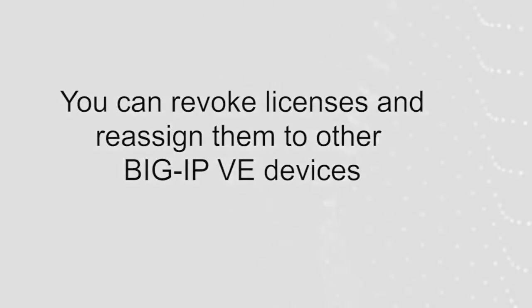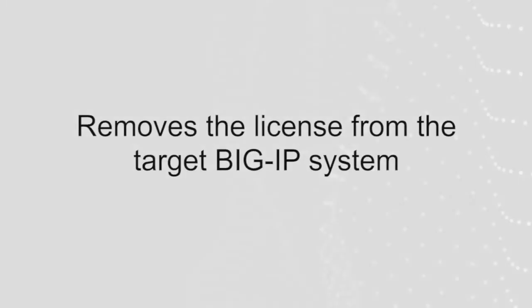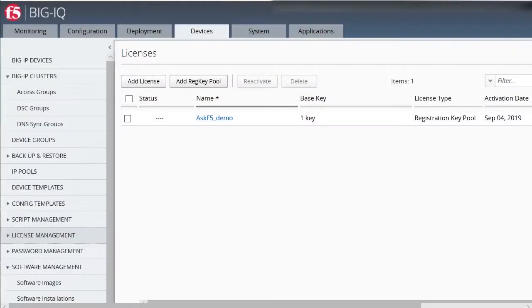When you require fewer devices for your applications, you can revoke licenses and reassign them to other BigIP VE devices as needed. Note that performing the procedure in this video removes the license from the target BigIP system. To begin,